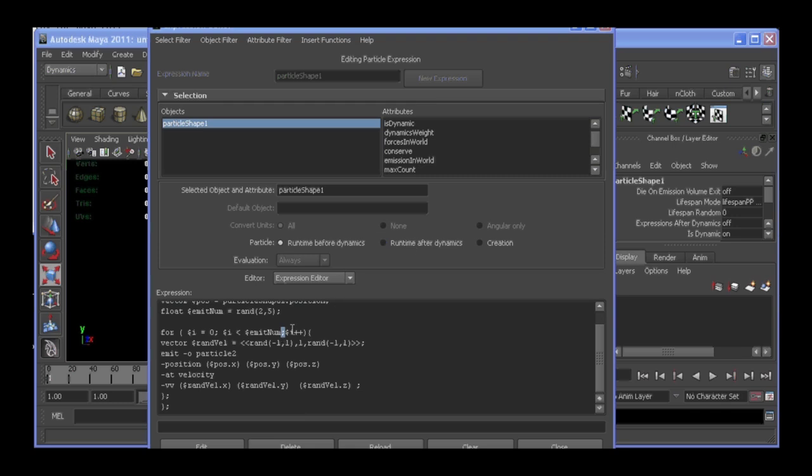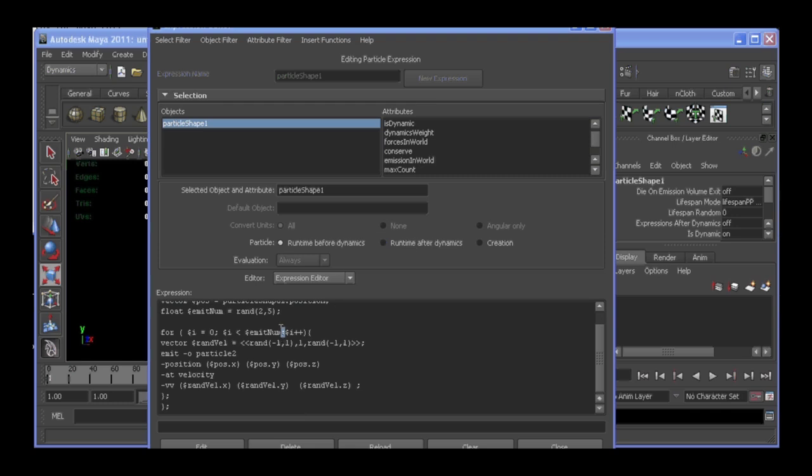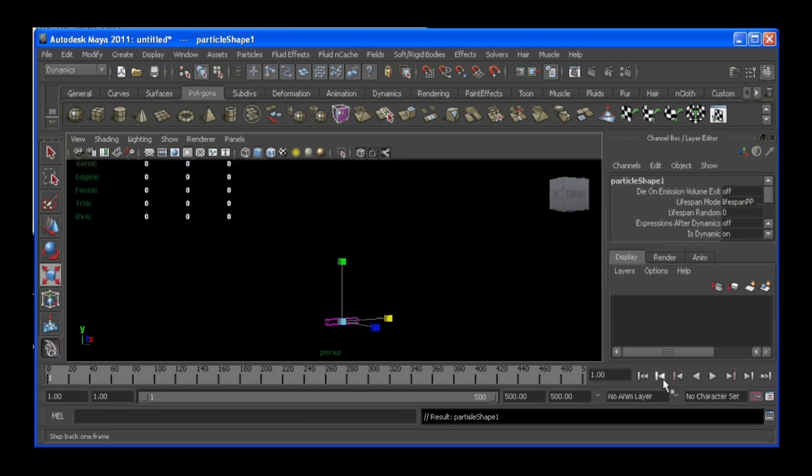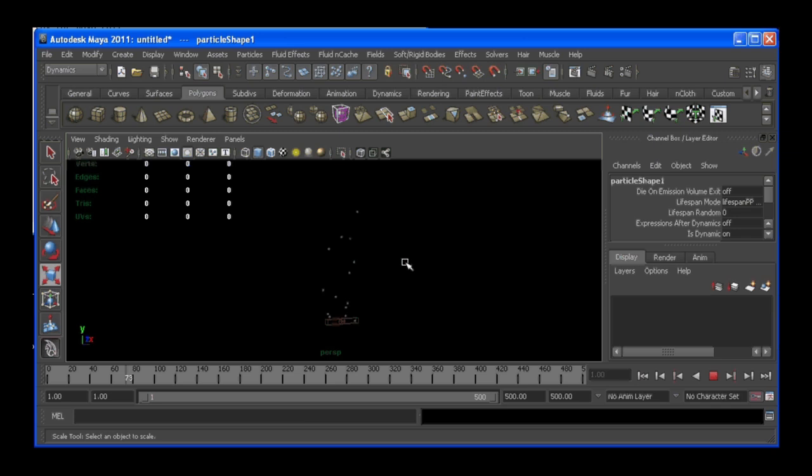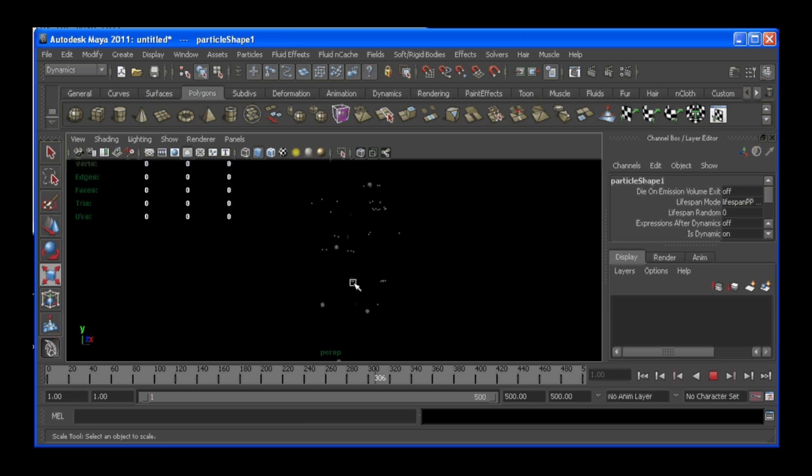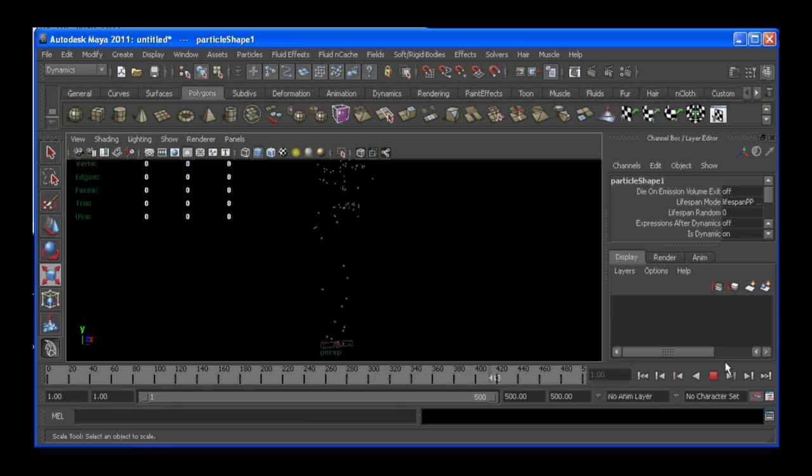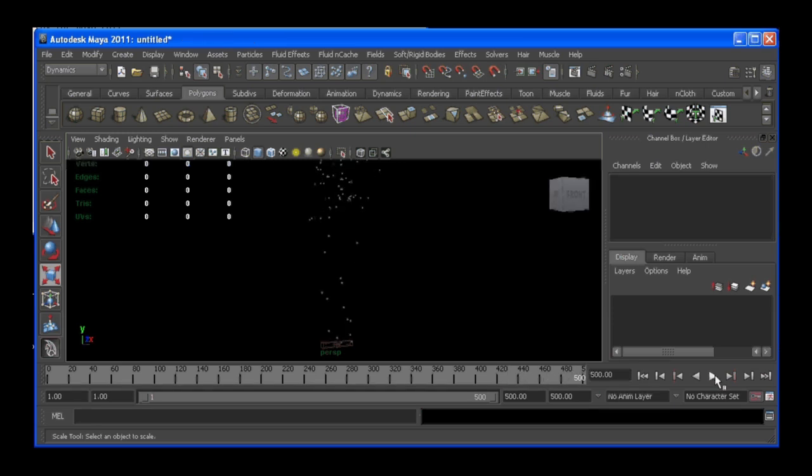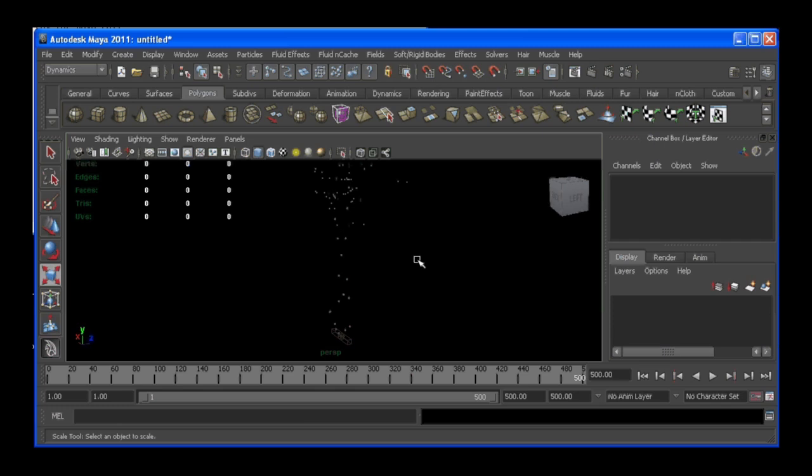Okay, what I had wrong was I had a comma right here instead of a semicolon. So, we create that. Now we'll see when our particles die anywhere between 2 to 5 are born. And they're not moving up because they're not connected with that uniform field. So, that's another handy trick.